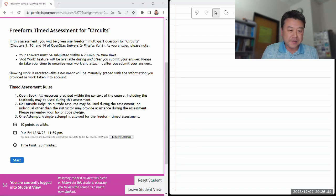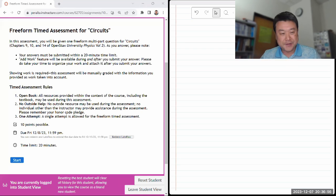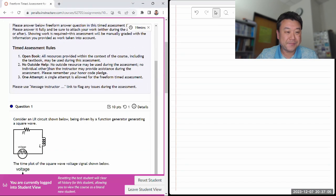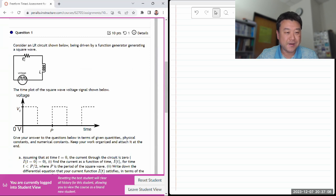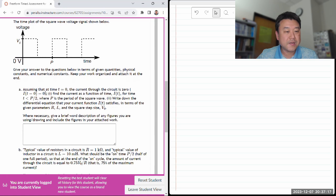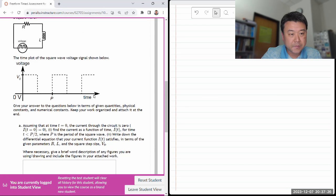I'm going to start the timer - once I start I'll have 20 minutes. I've never done these reviews before, so whatever question I get I'll just do it. The problem is a time-dependent circuit: consider an LR circuit shown below. Assuming that at time t equals zero the current through the circuit is zero, find the current as a function of time.